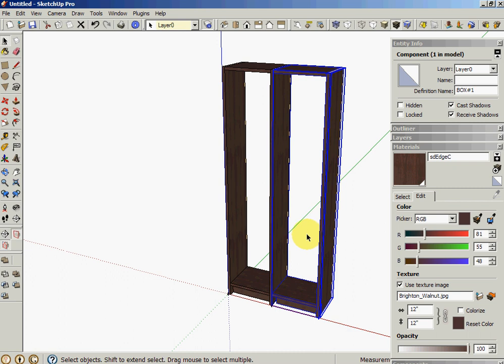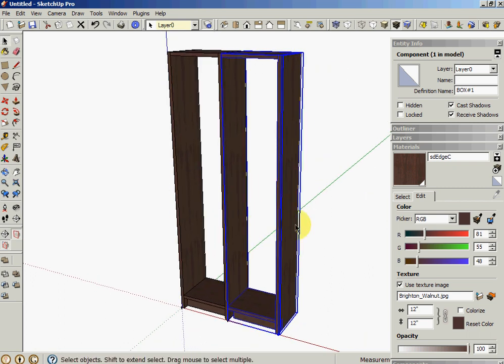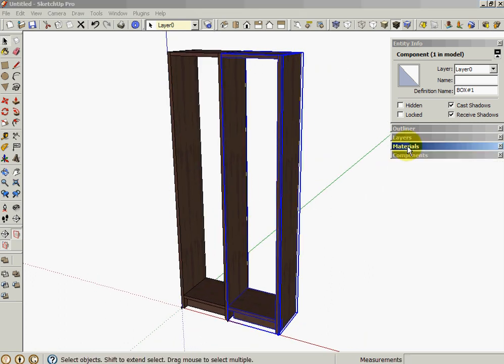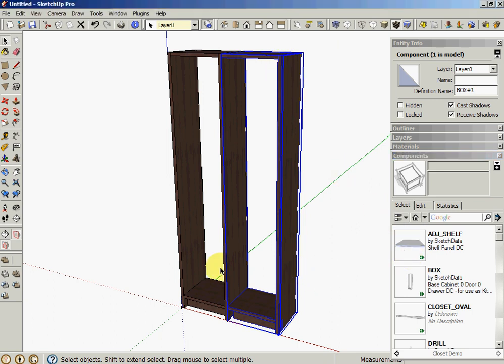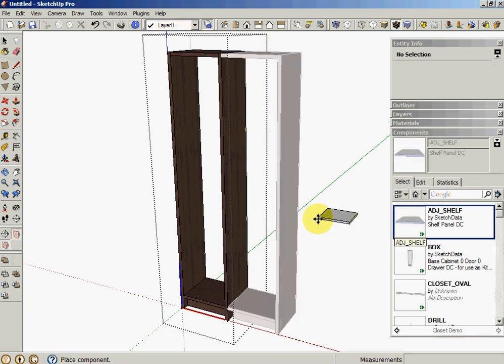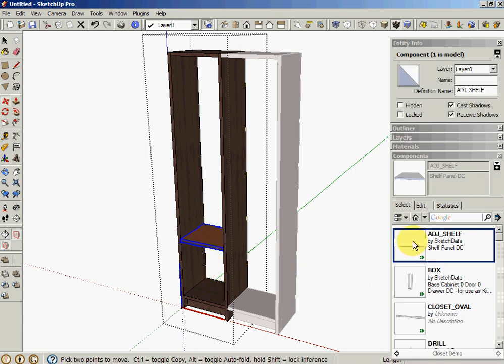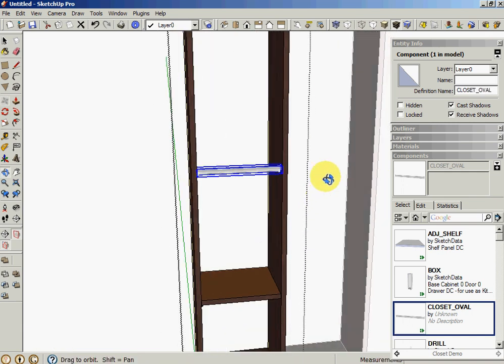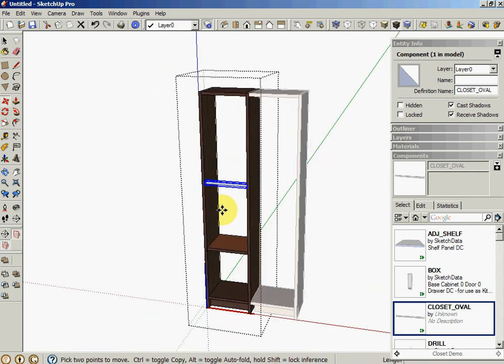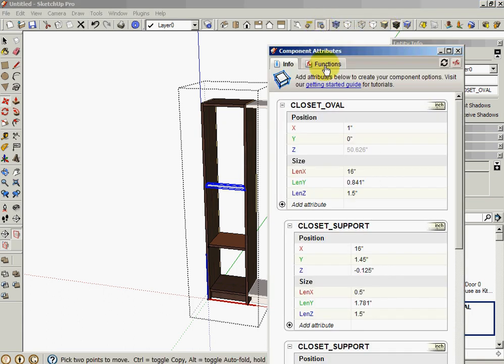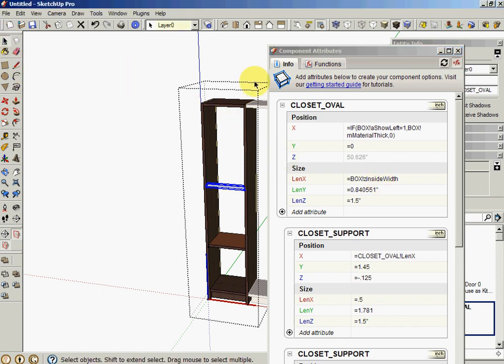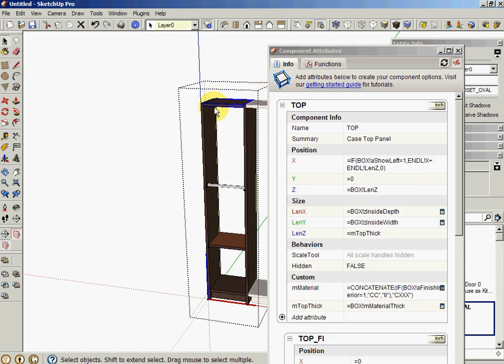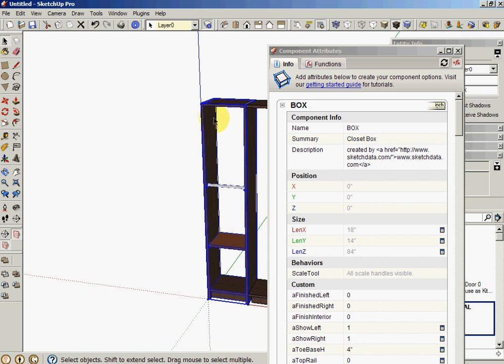One thing I want to show you is if you pre-build your components with formulas. I can go into this box. Let's say I want to drop an adjustable shelf. I can drop it in. I can drop a closet rod in here. See how it resizes automatically to fit the box? Because the formulas, if we look at the formulas that are on there, they're already referring to box. Let's drill out, is this cabinet. So it's called box.